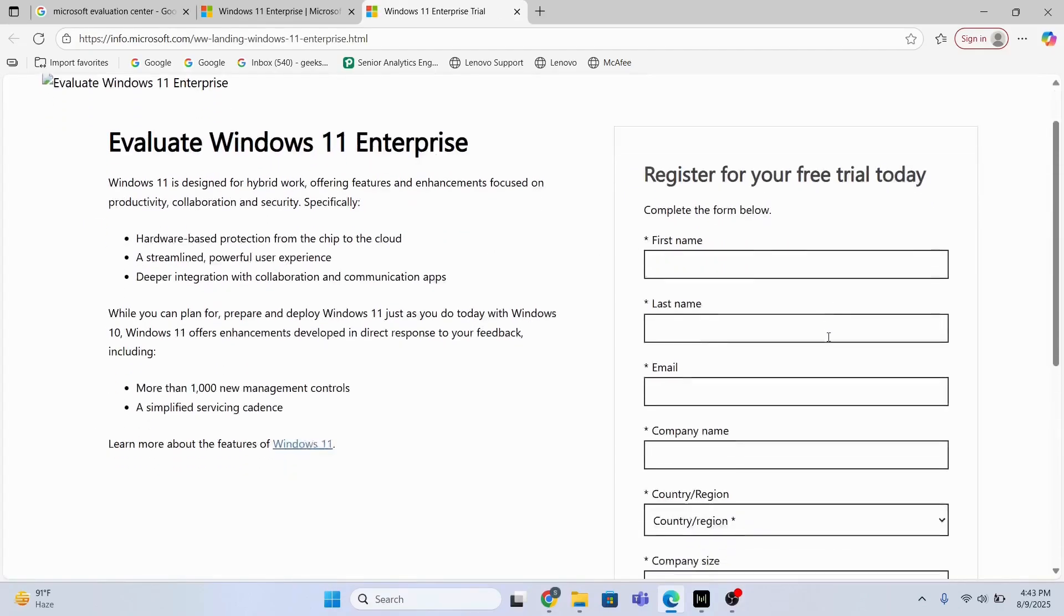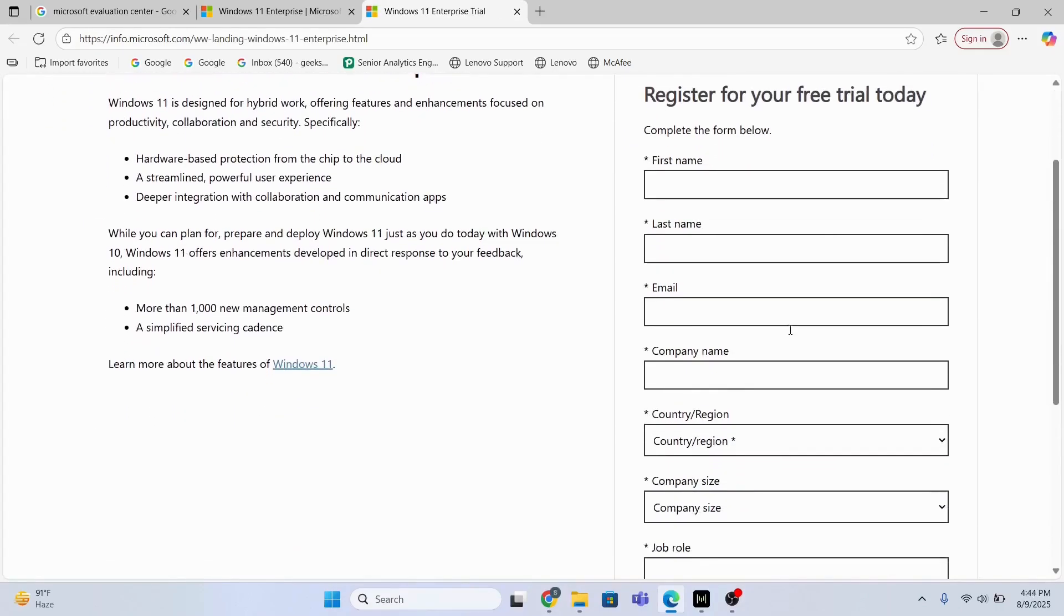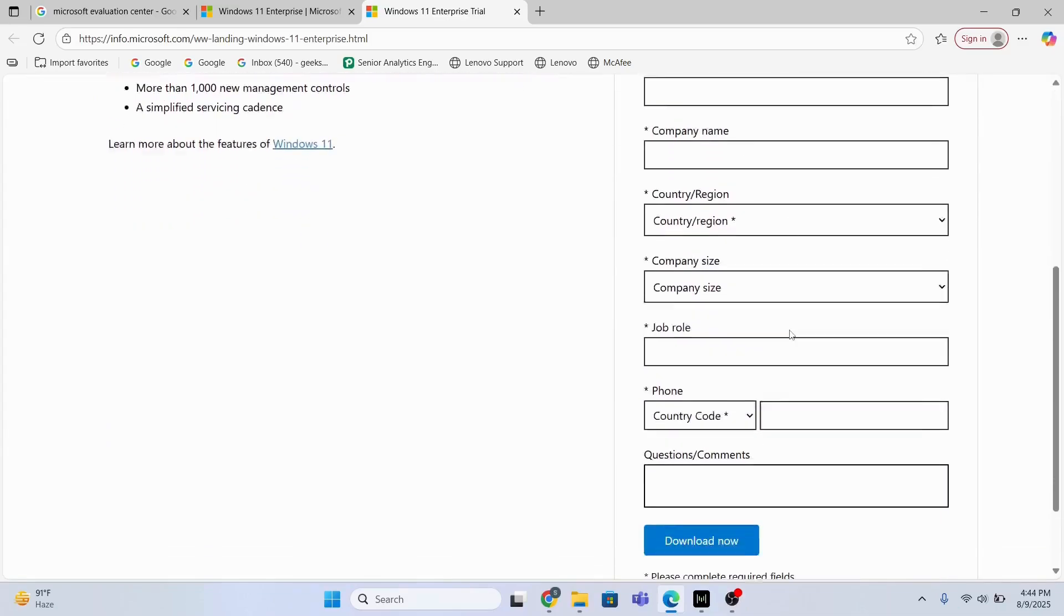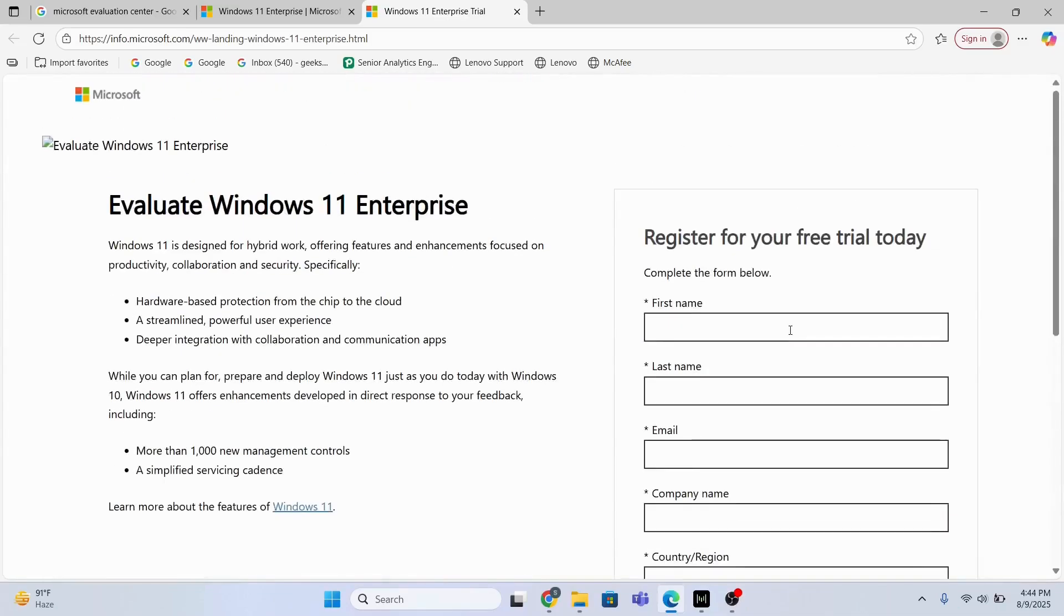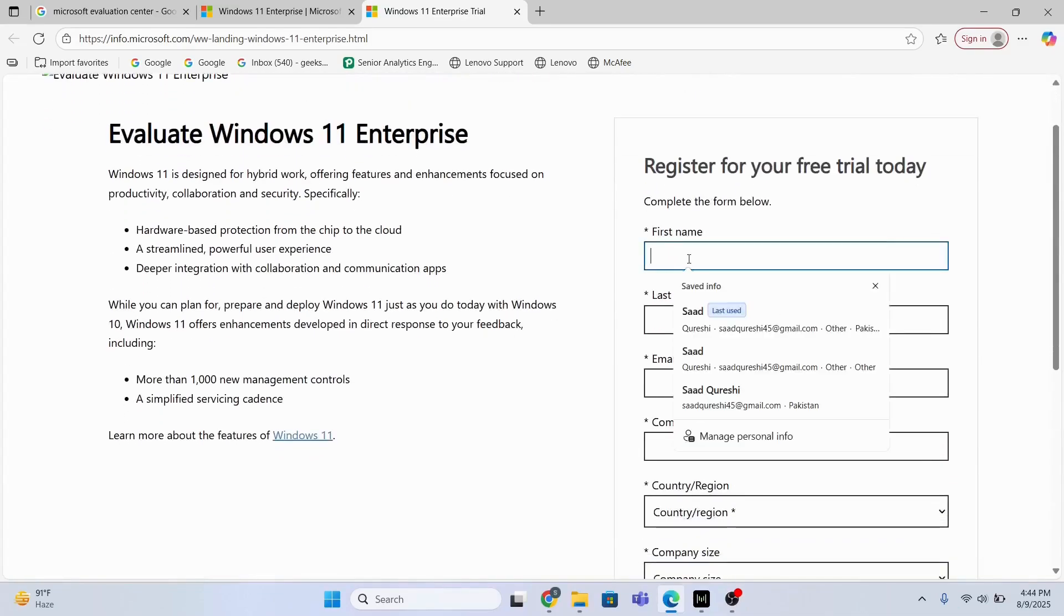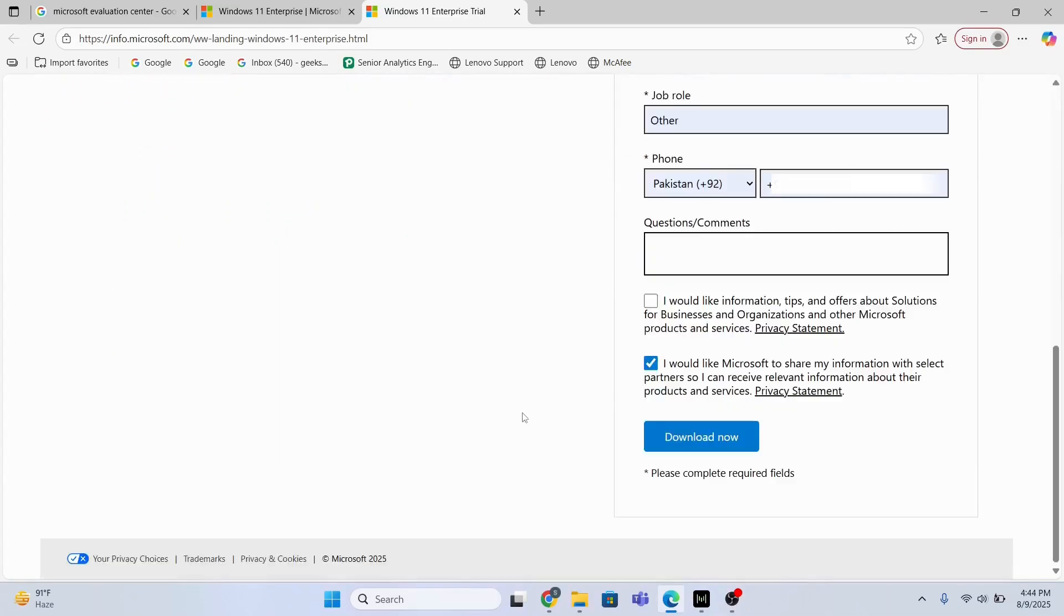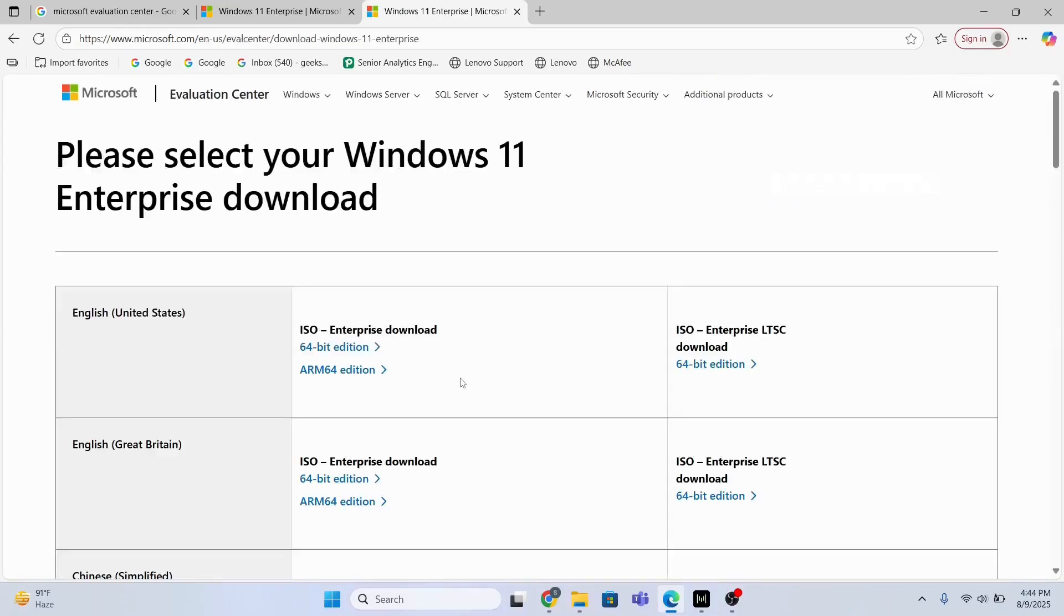this registration form in order to complete the download process. So I will just complete this form. Now I'm going to click Download Now and this is going to take me to this Microsoft page from where I will download